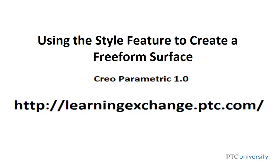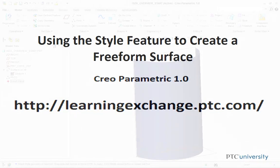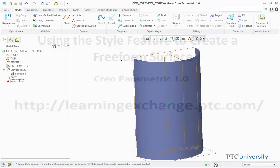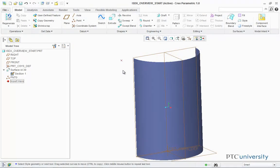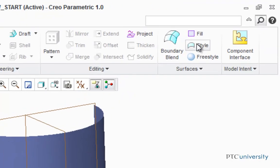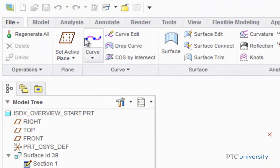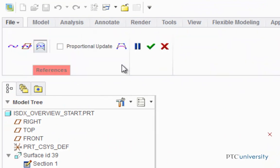Hello, this is Mark Cedonio from learningexchange.ptc.com, and this tutorial is using the style feature to create a freeform surface. The first step is to click on the style button, and then click on the curve button.